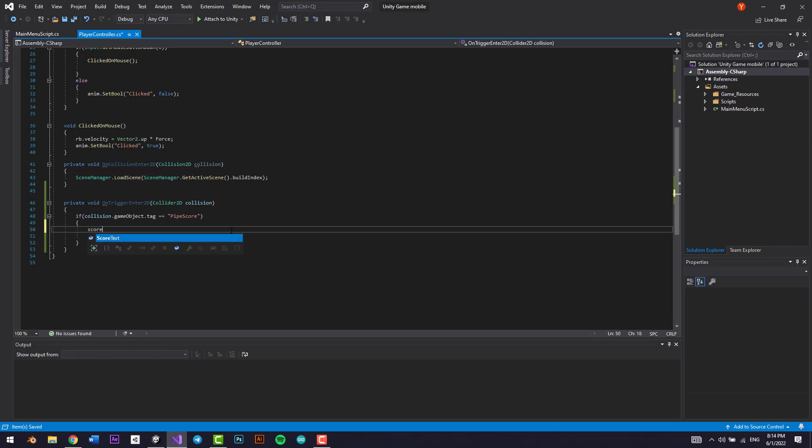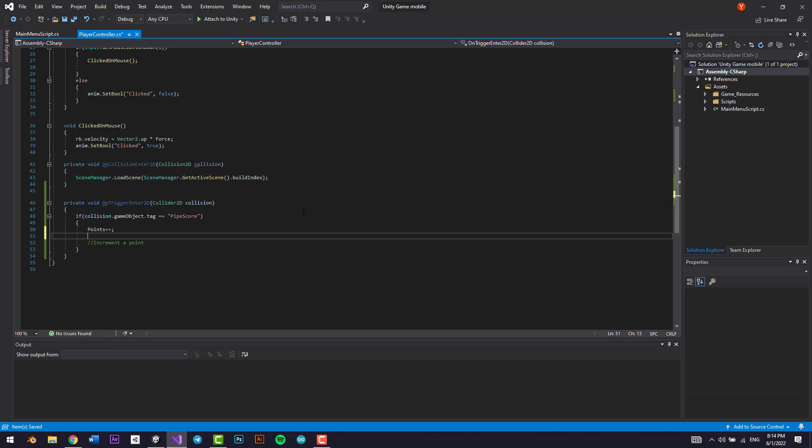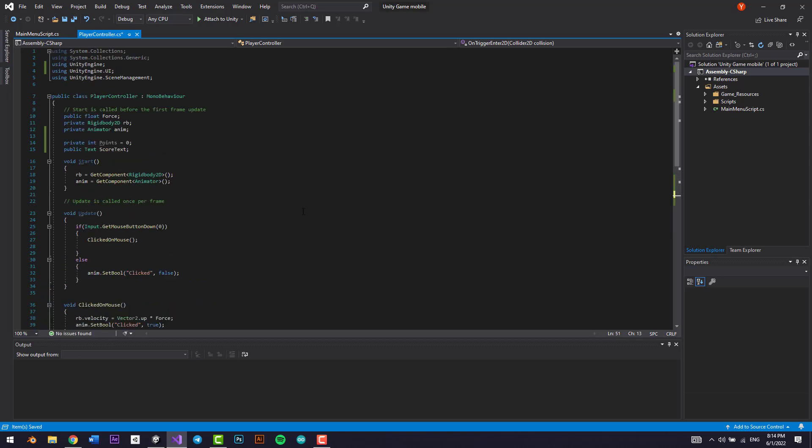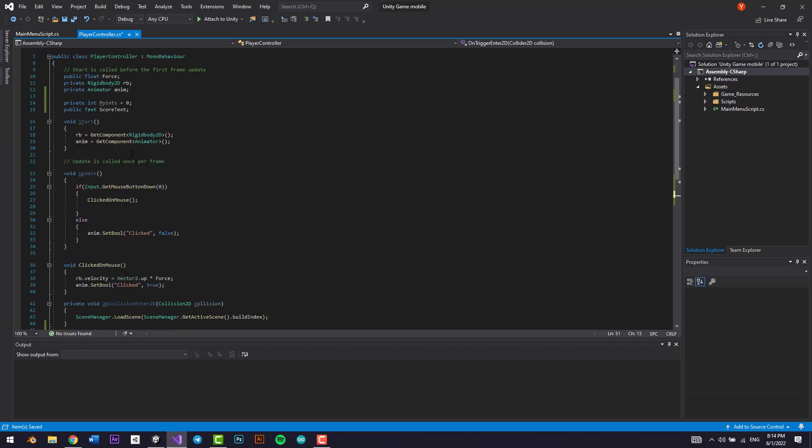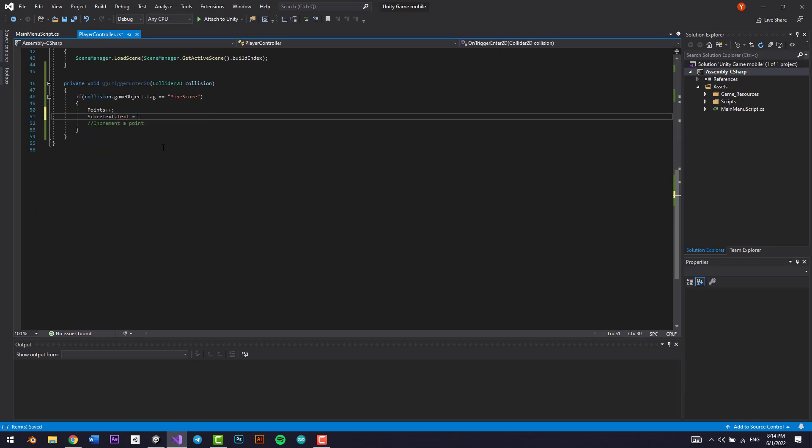Points equals zero. So every time we go through the pipe score trigger, we want our score text, or not our score text, sorry, our points to be plus one. You could type in plus plus or plus one, it's the same exact thing. And we want score text dot text equals points dot to string.